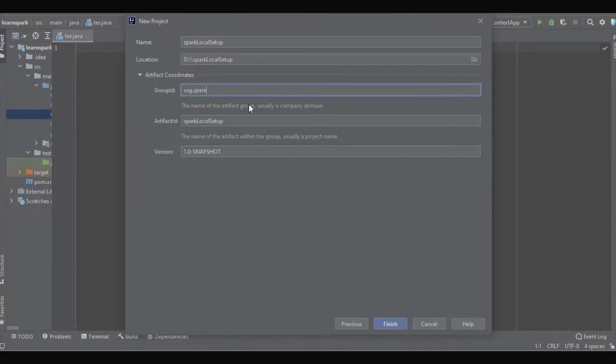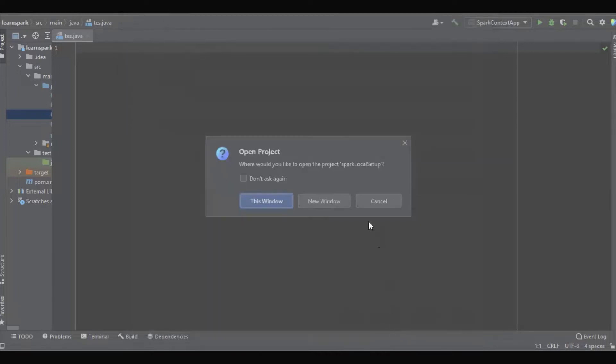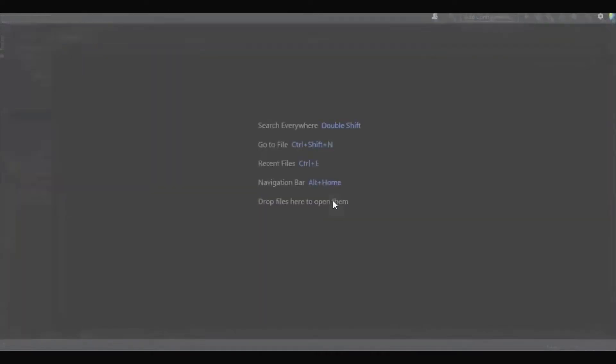I'll give it the artifact ID 'spark', okay, and finish. I'm going to open a new window.